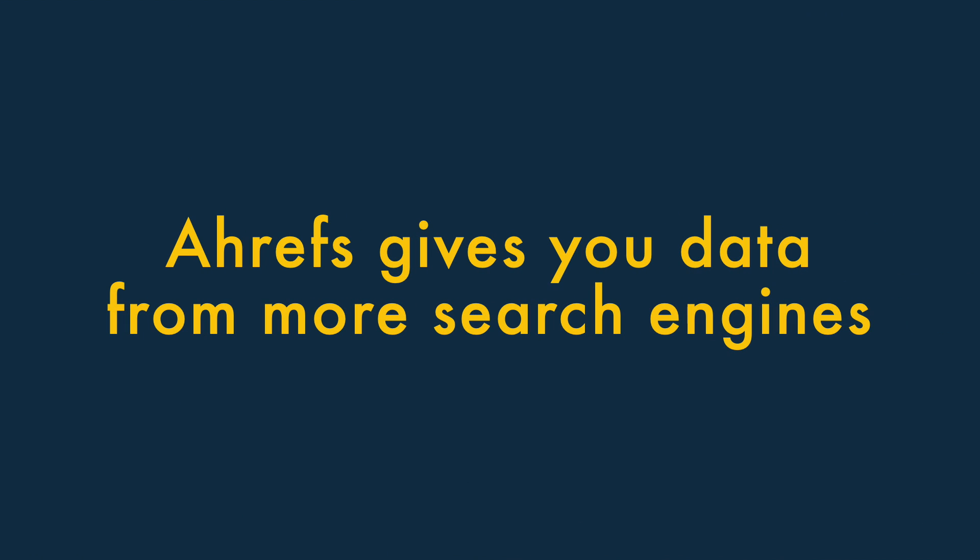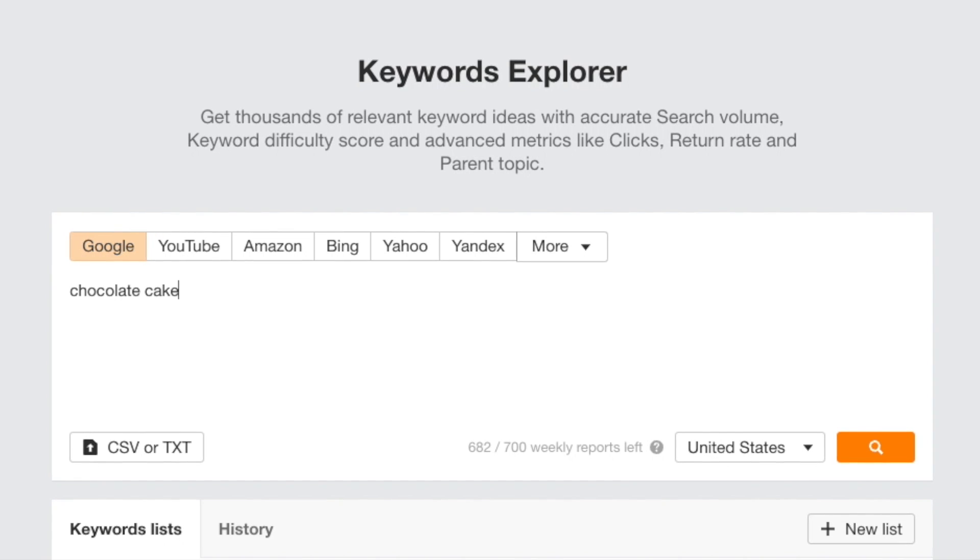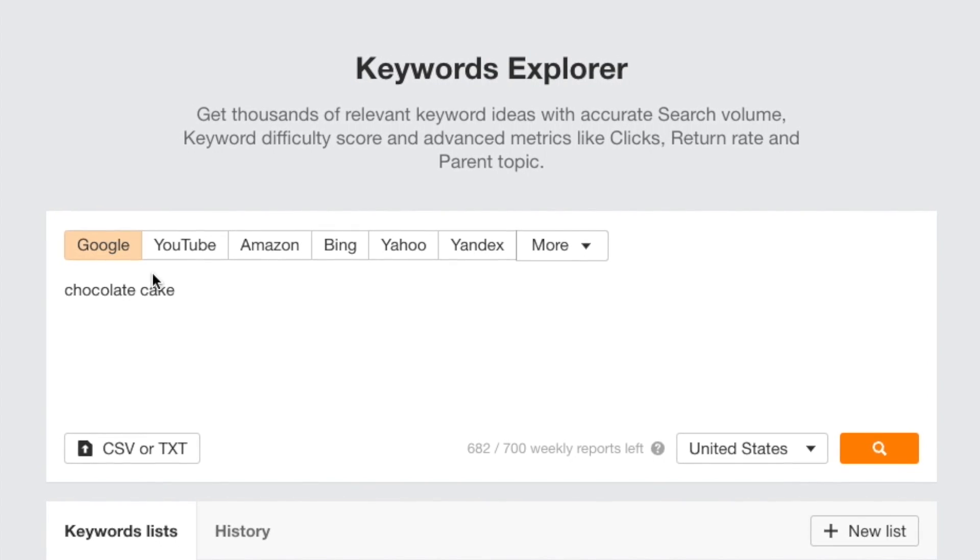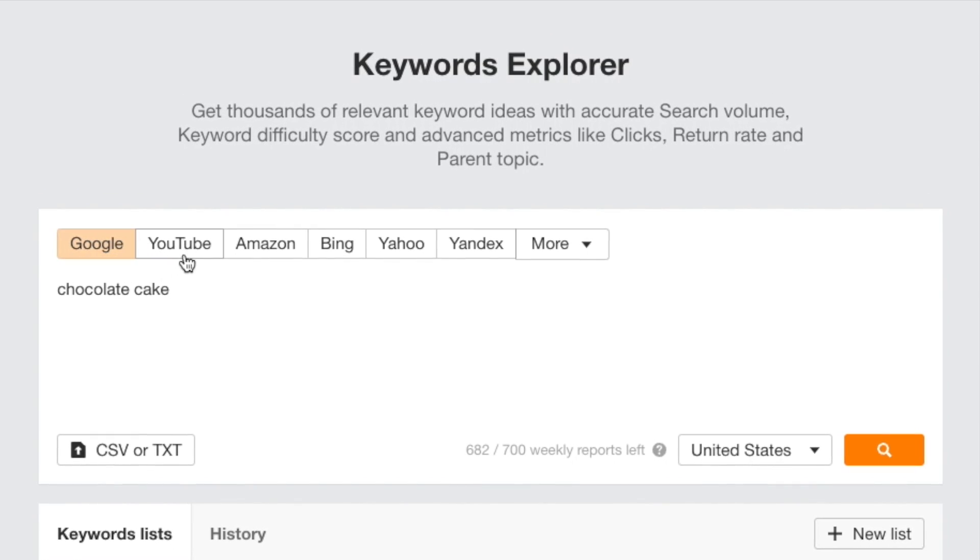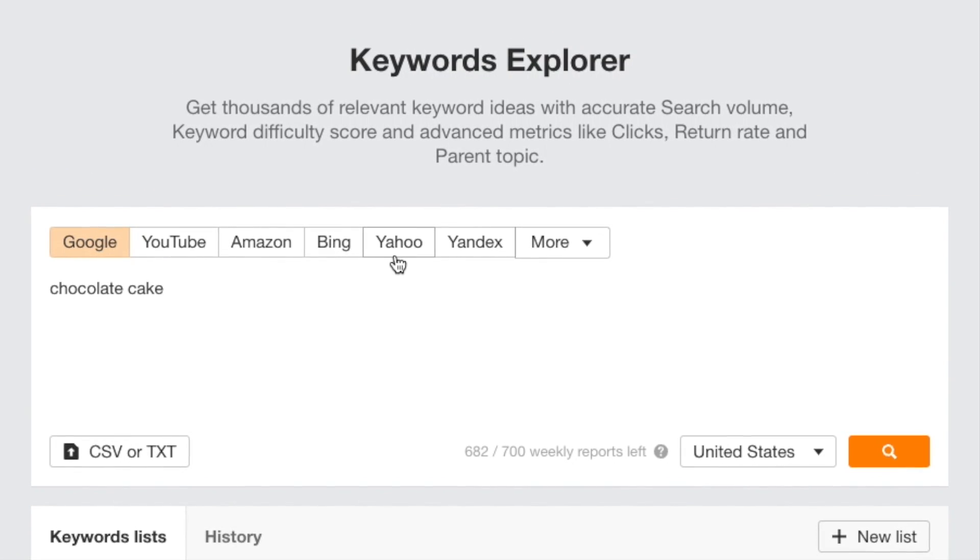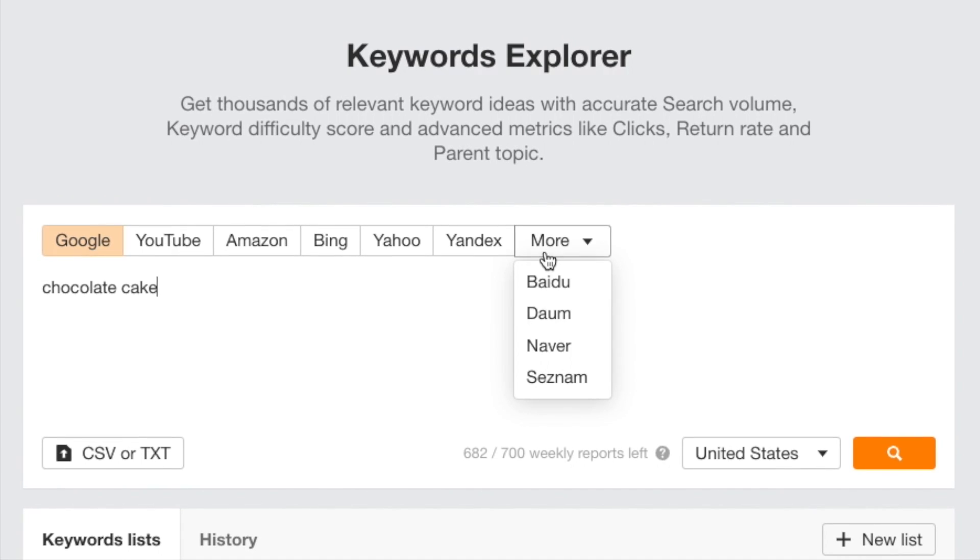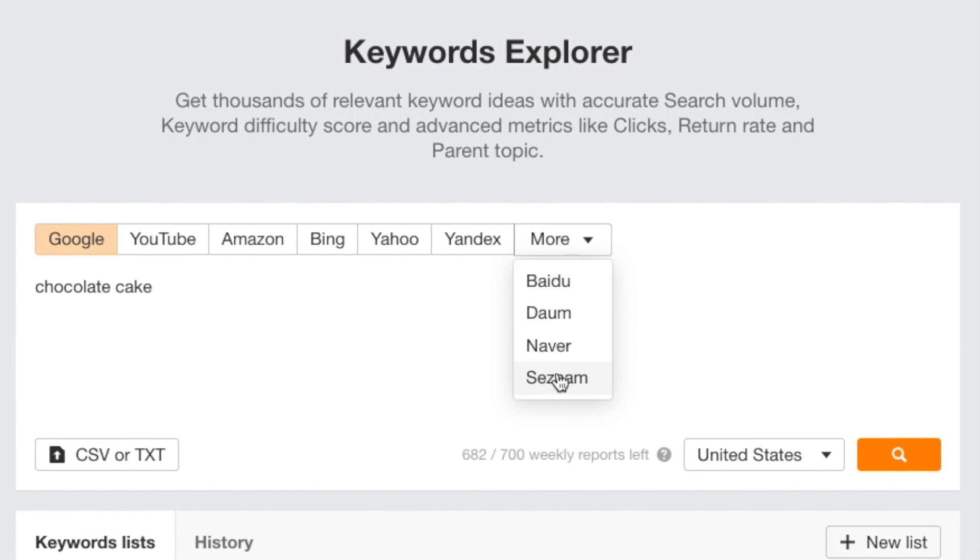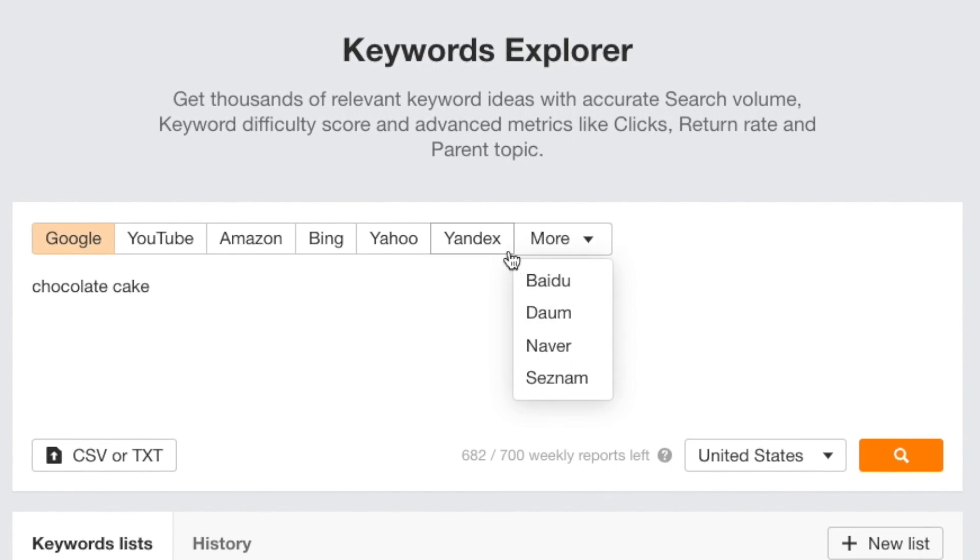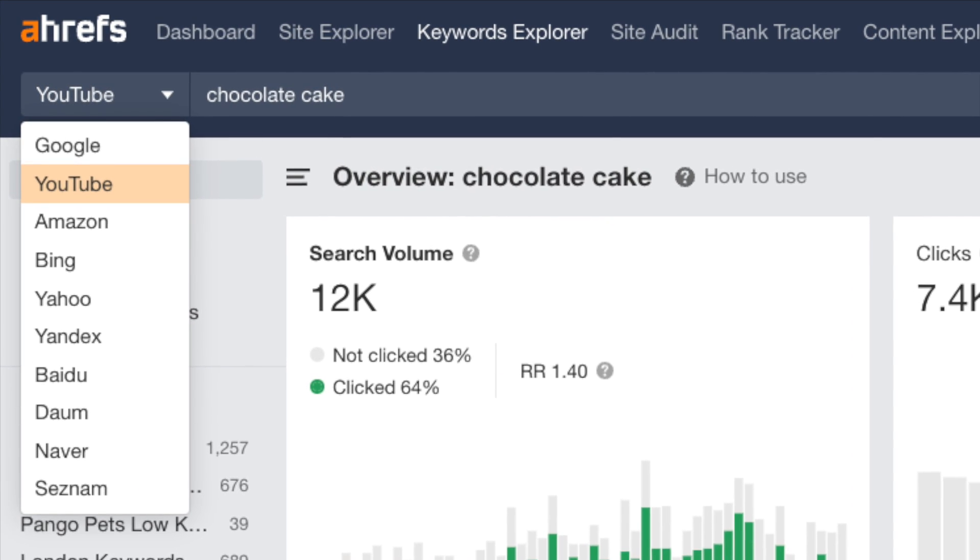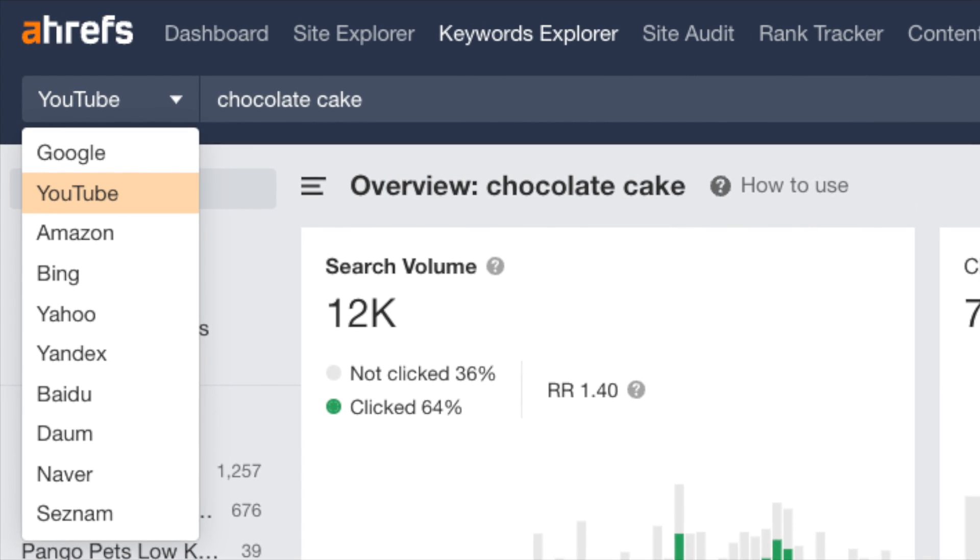One, Ahrefs gives you data from more search engines. One of the biggest advantages Ahrefs has over SEMrush is that it gives you data from many more search engines. While SEMrush only provides data for Google, Ahrefs lets you perform keyword research for nine additional search engines, including big hitters like YouTube and Amazon.